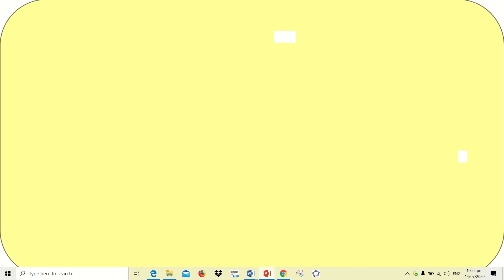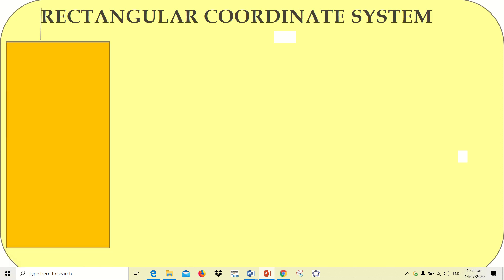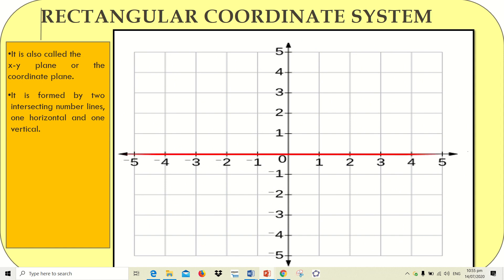Good day class! Today we'll discuss the rectangular coordinate system. Let's define it first. The rectangular coordinate system is also called the x and y plane or coordinate plane. It is formed by two intersecting number lines — one horizontal line and one vertical line. The horizontal line is called the x-axis and the vertical line is called the y-axis.